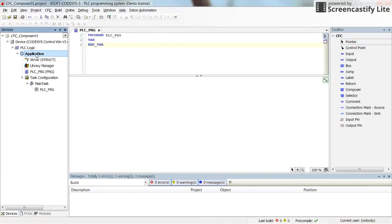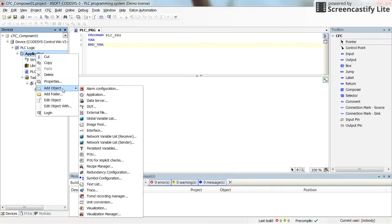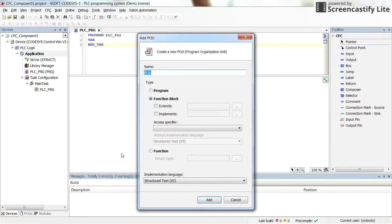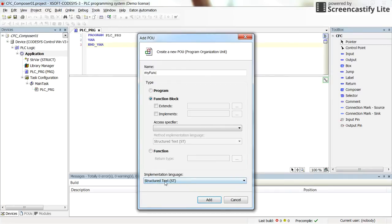Now I would like to add a new function block. Right-clicking on the application and selecting 'Add Object', we can add a new function block by clicking 'Add POU' (Program Organization Unit) and determining a name for it. I will call it 'my_func', and as the implementation language I will use Structured Text.